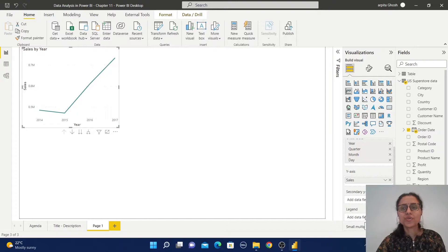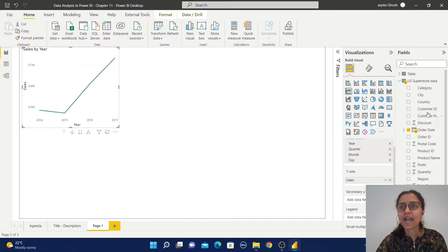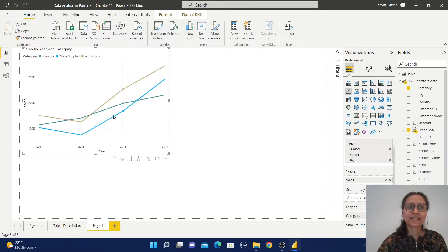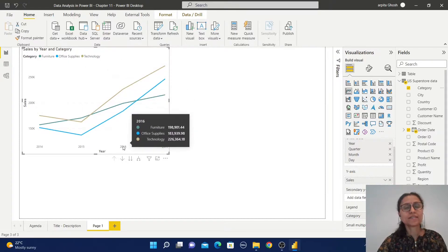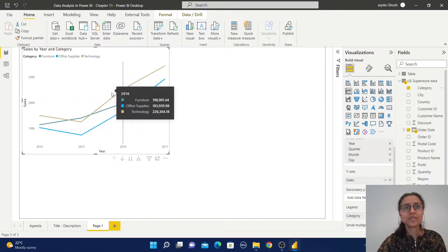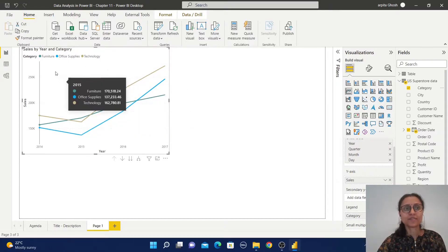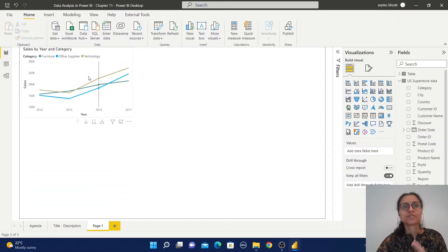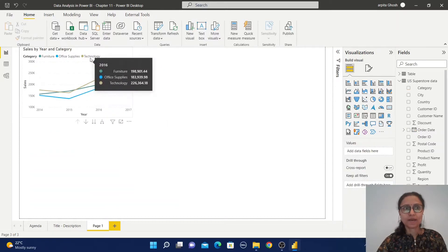Now we are going to add some legend. Let me add category. Now you can observe the sales trend by year and category wise. It is divided into three lines based on these three categories. So this is one example.